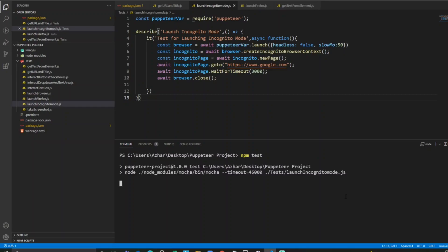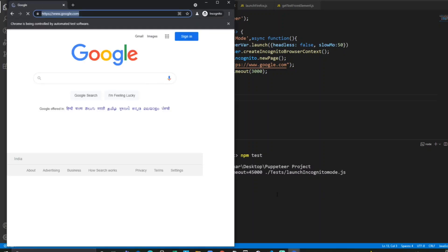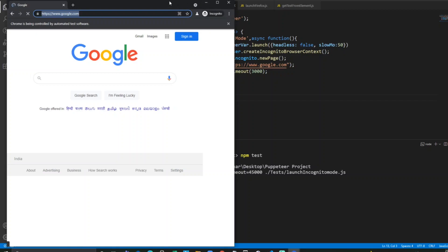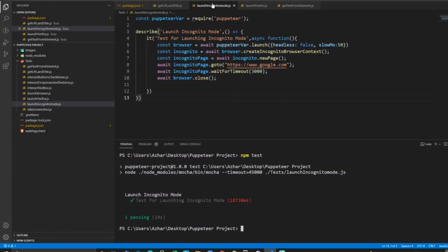For three seconds it will wait and then it will close the browser. It has now launched the Google incognito mode, you can see here. Now it will close within three seconds. The test has now passed. That's it for the video.